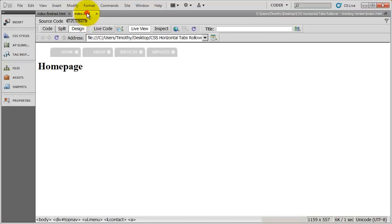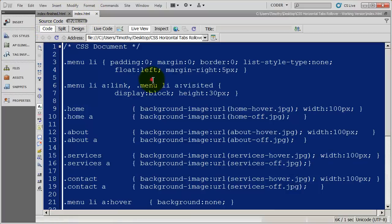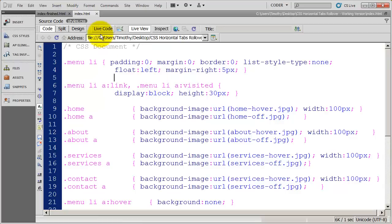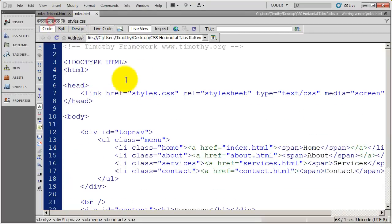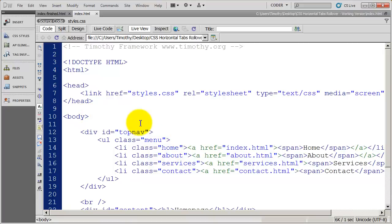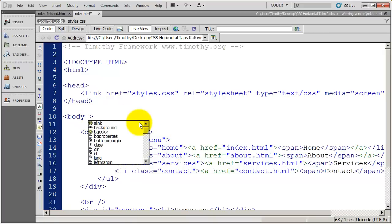So let's go back into our construction document. What we need to do is figure out a way to link what page you're on with an individual list item. We're going to do that by adding an additional class style, and we're going to do that to each one of the pages that we create. I'm going to create that class style in both the body tag and in the list item.